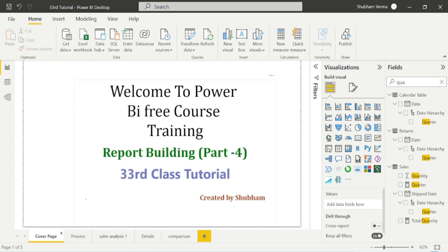From the next class we will learn more features of report building and basic formatting to make our report more attractive, so stay tuned. Please support the channel and share it with those who want to learn Power BI from scratch. For paid personal training you can connect on LinkedIn — the link is in the description. We have two training modules: a full Power BI course, and an interview and scenario-based Q&A module. For free learning, this YouTube channel is available. Thank you so much for your love and support.